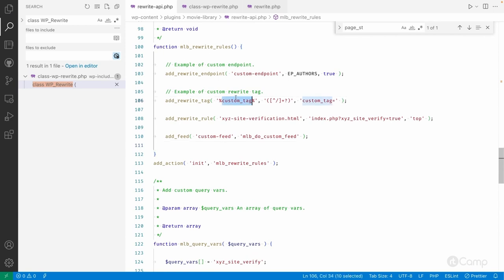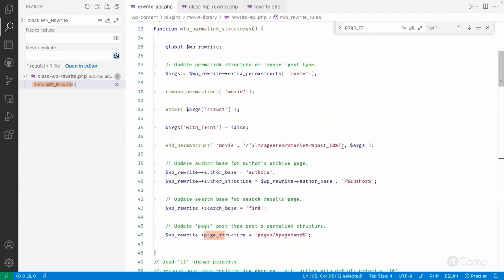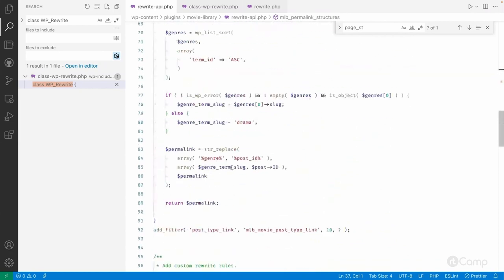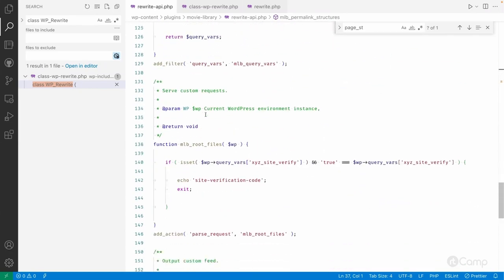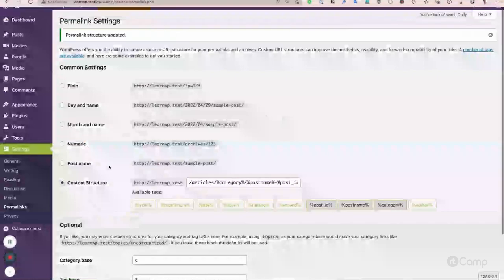Similarly, we can add a custom rewrite tag. As a hypothetical example, I've added a custom tag to the movie post type permalink structure, after the post ID. I've called add_rewrite_tag for this custom tag — it will match any value except a trailing slash. Let me flush the changes and check.